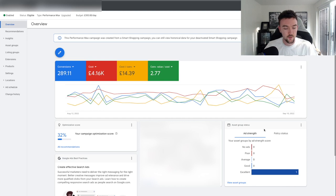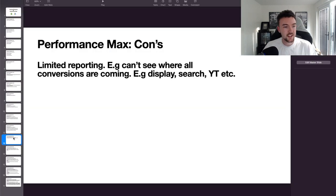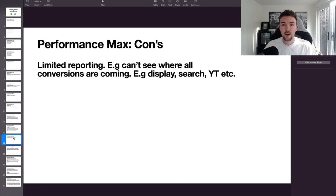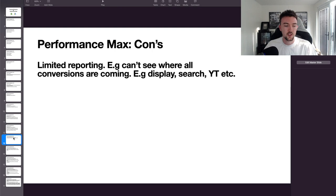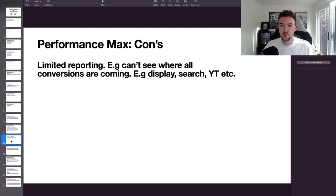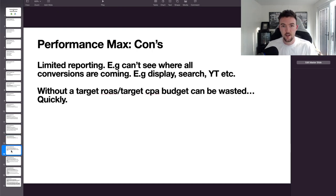On to the negatives of Performance Max. First is limited reporting — the Insights tab only shows a few things currently, though they are slowly adding more. It's still in fairly early stages. One particular frustration is that you can't always see which sale is coming from which advertising network.